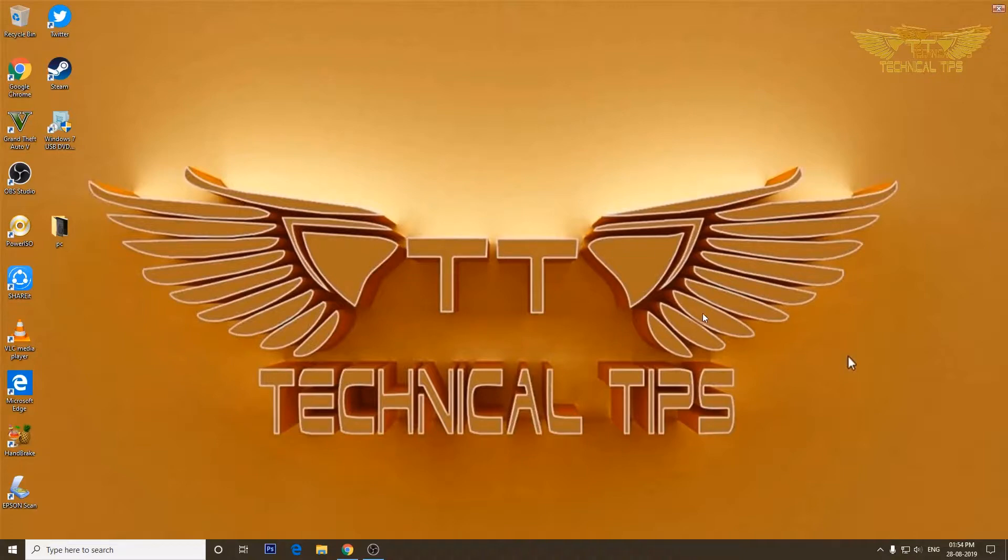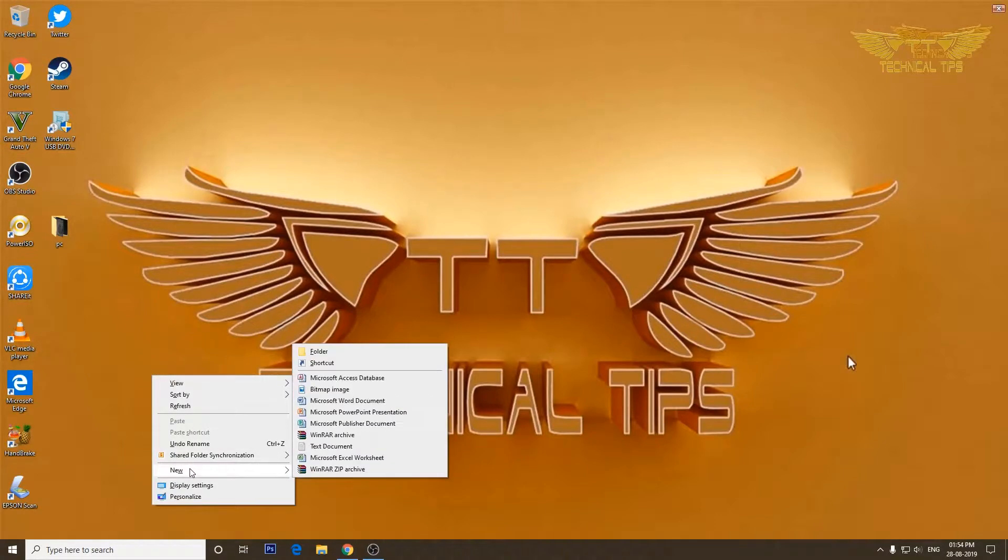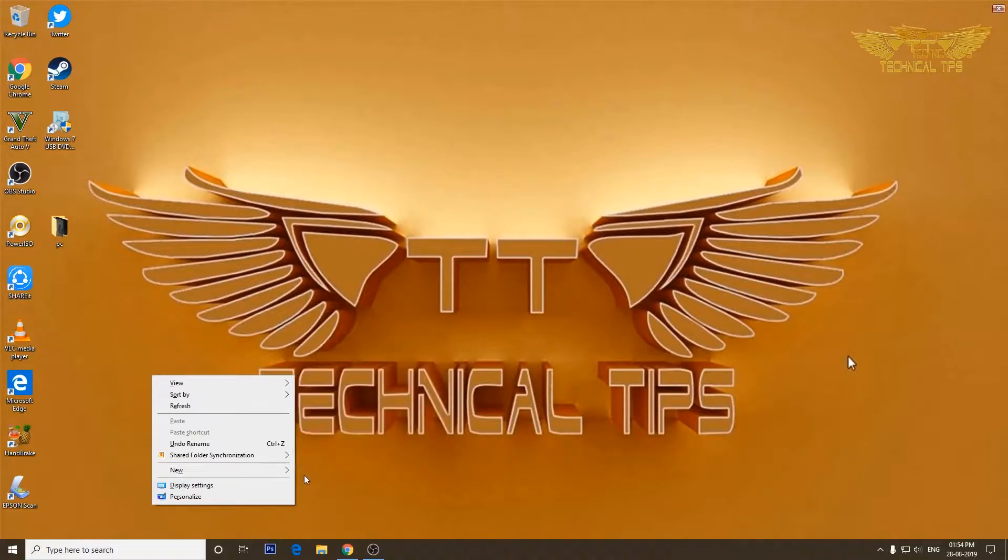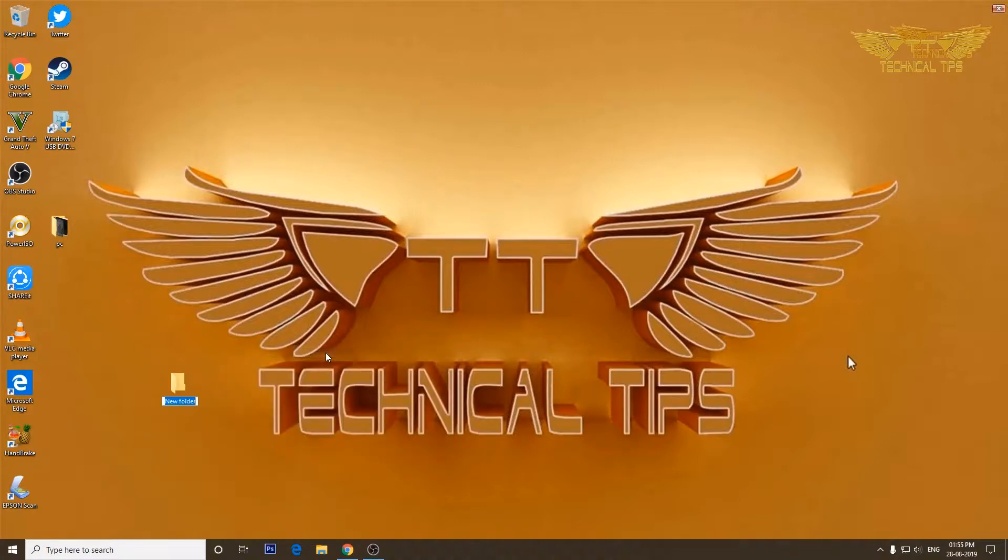You need to simply right click anywhere on the desktop if you want to create it on desktop, and then click on New and then click on Folder. So a new folder will be created.